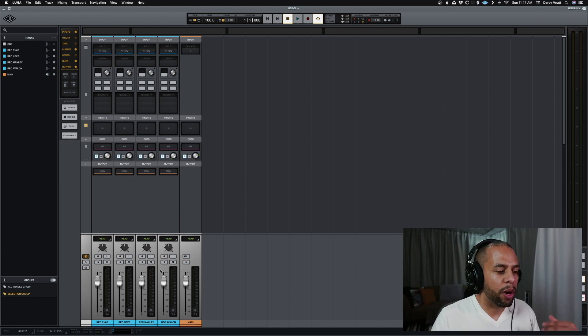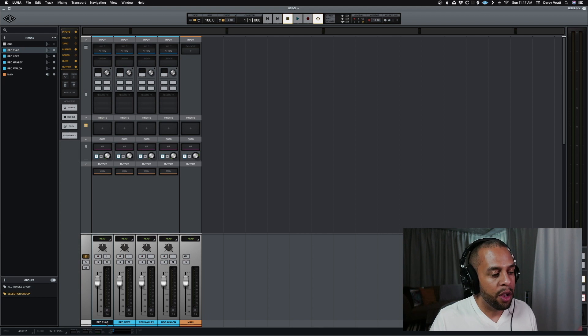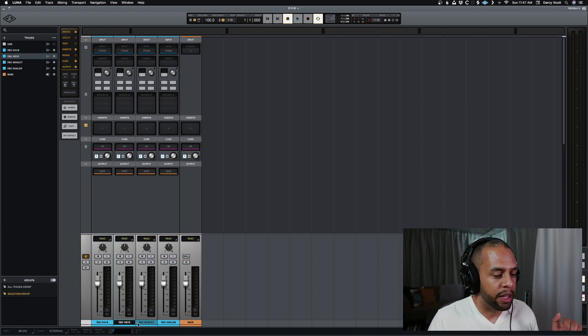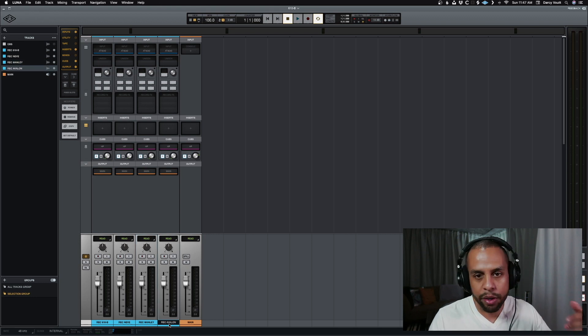So what I'm doing here is you see I have a bunch of different tracks. I record Rec 610B, Rec Neve, Record Manley, Record Avalon.